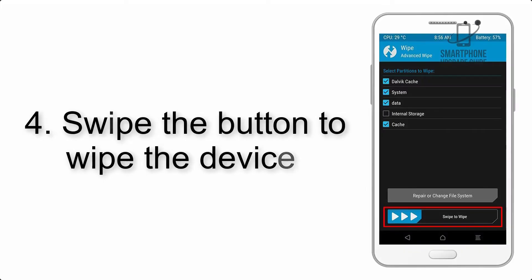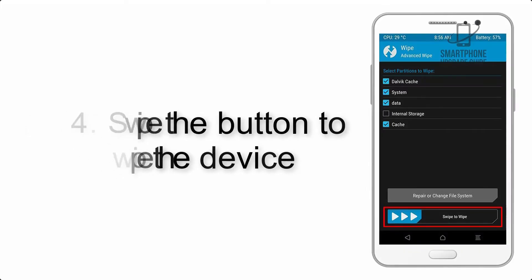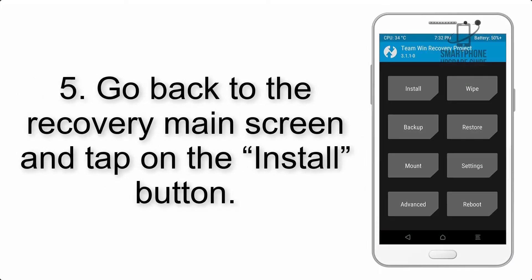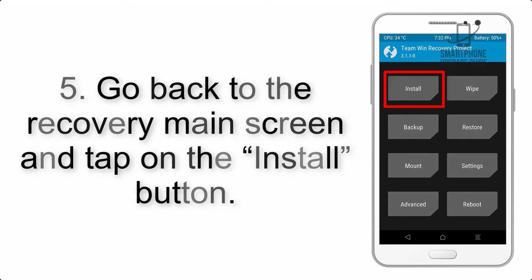Step 4: Swipe the button to wipe the device. Step 5: Go back to the recovery main screen and tap on the Install button.